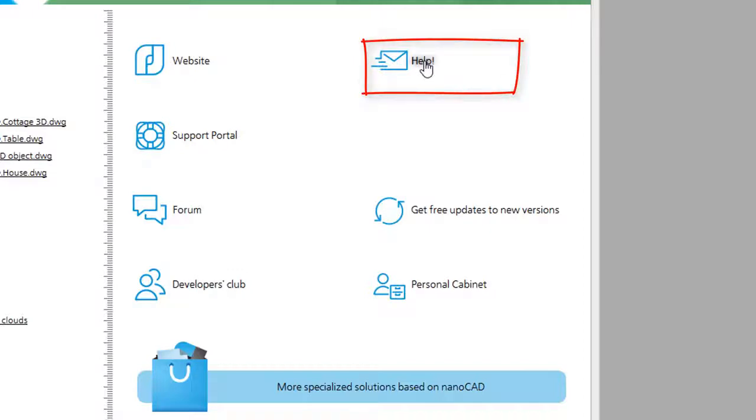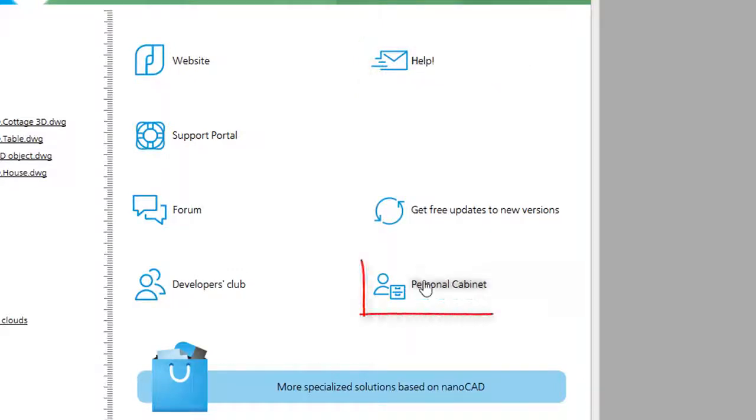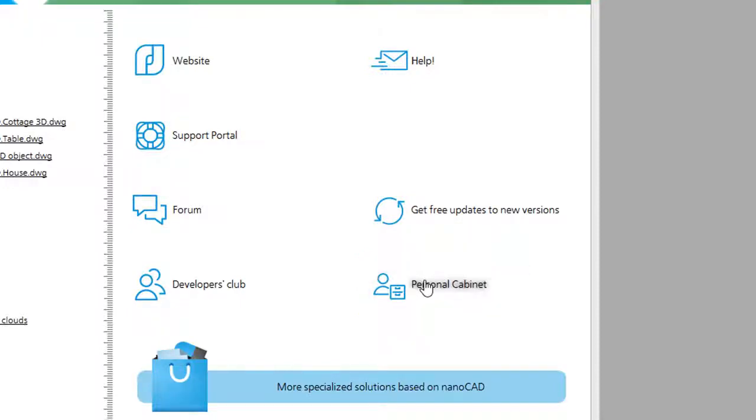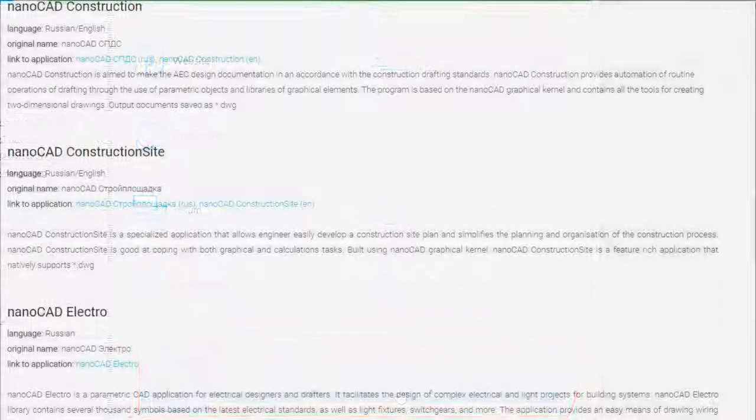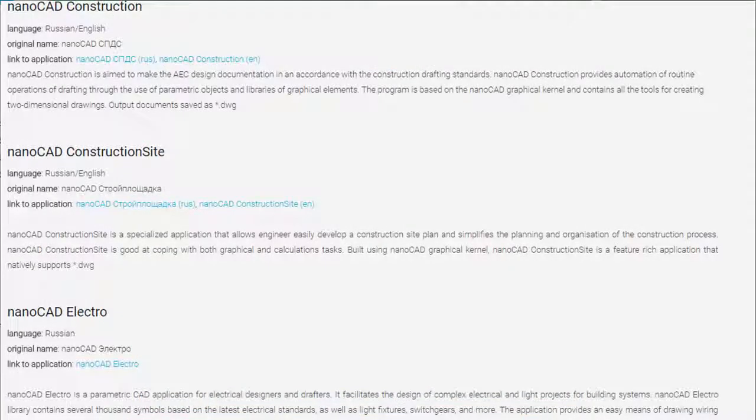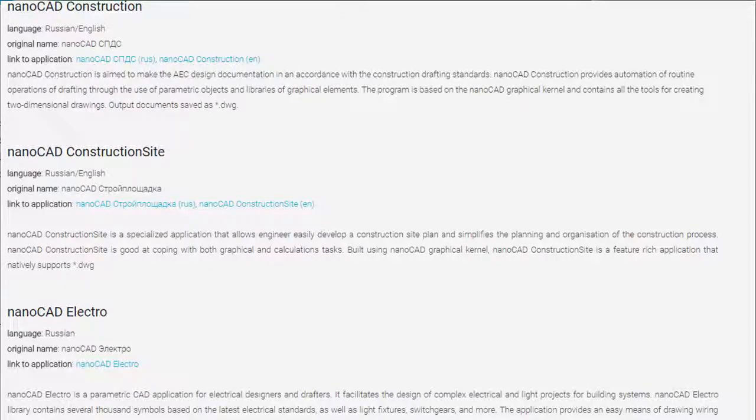Help sends an email to NanoSoft tech support. Personal Cabinet is like your online account that tracks your licenses. Finally, at the bottom, you go to the NanoCAD website that shows all of the software they offer in English and Russian.